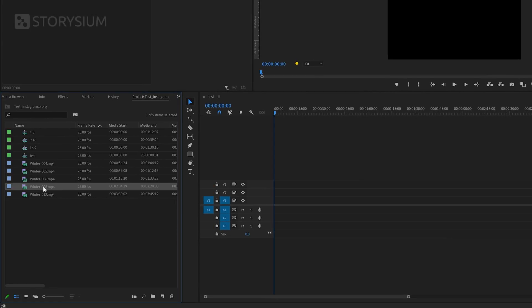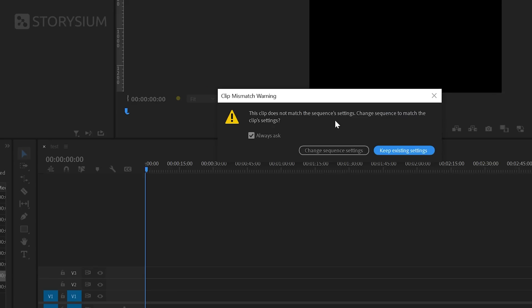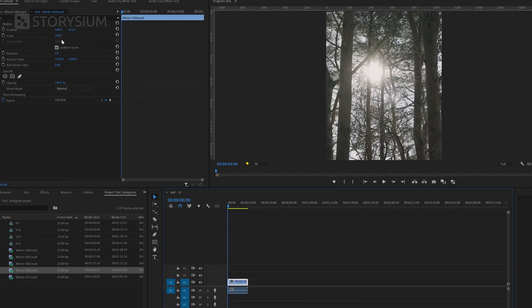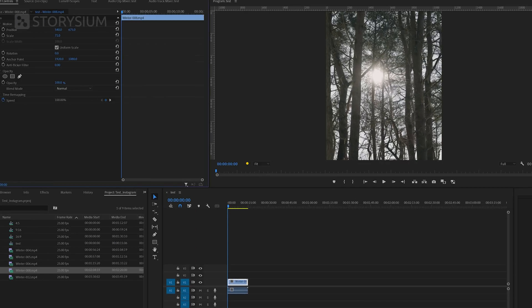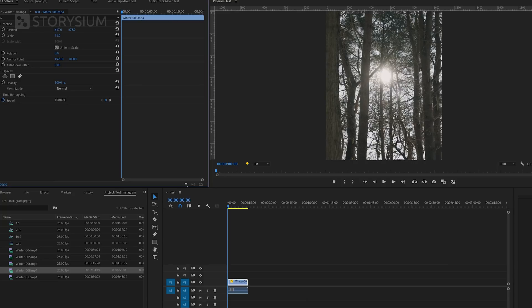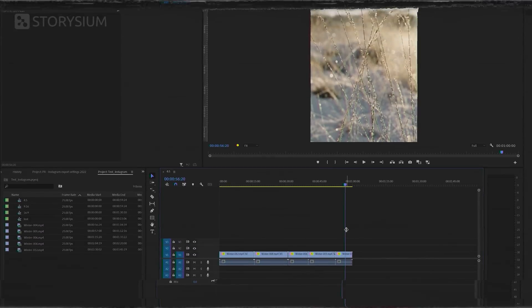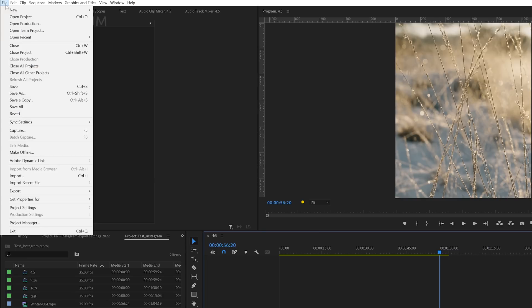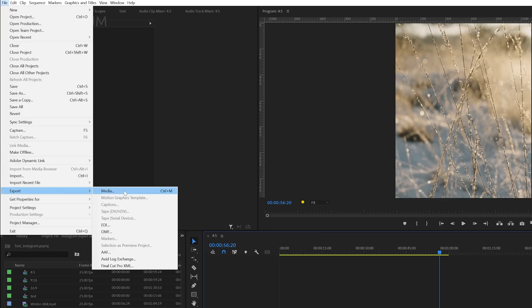With the sequence created, drag your files over to the timeline. Premiere will ask if you want to change the sequence settings, because the videos have a different resolution than the sequence — but that's exactly what we want, so click Keep Existing Settings. Next, scale and reposition the videos to fill up the entire frame. As you can see, if you had recorded vertically this would be a lot easier. Fast forward — I've now added more clips and my project is one minute long. To export, go to File > Export > Media.